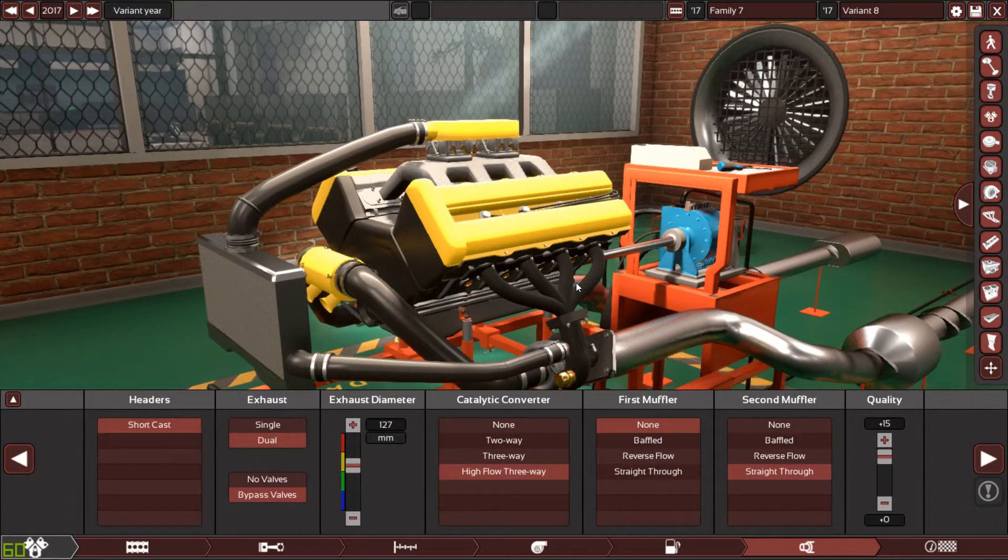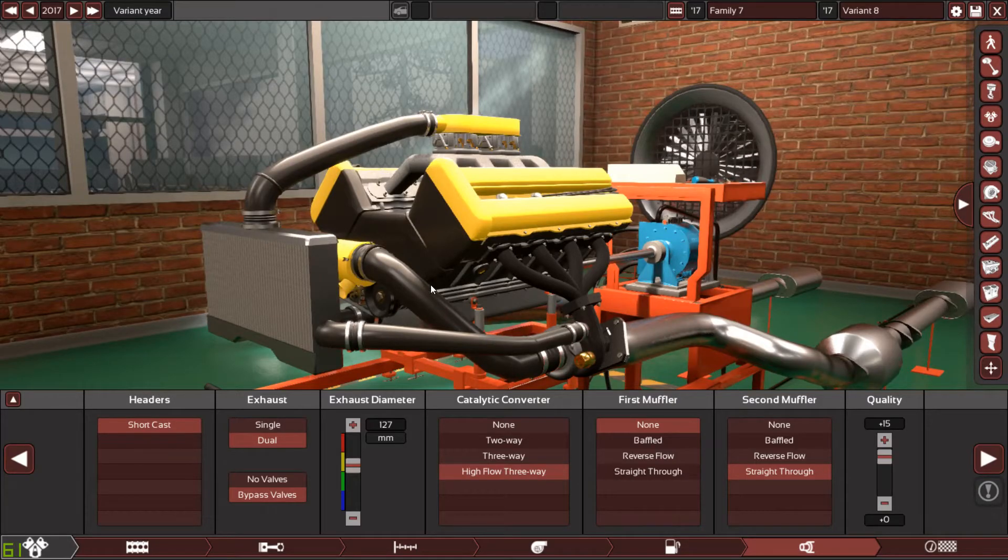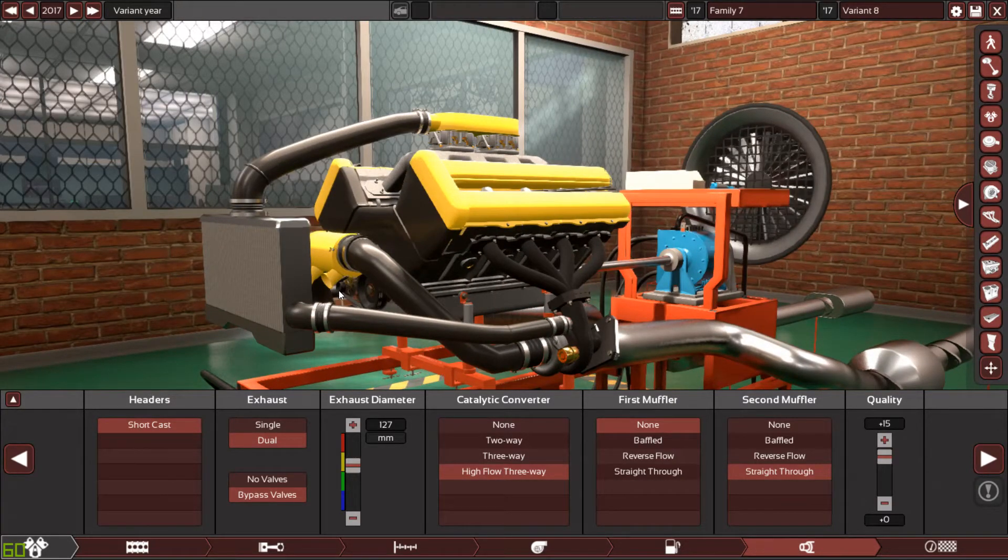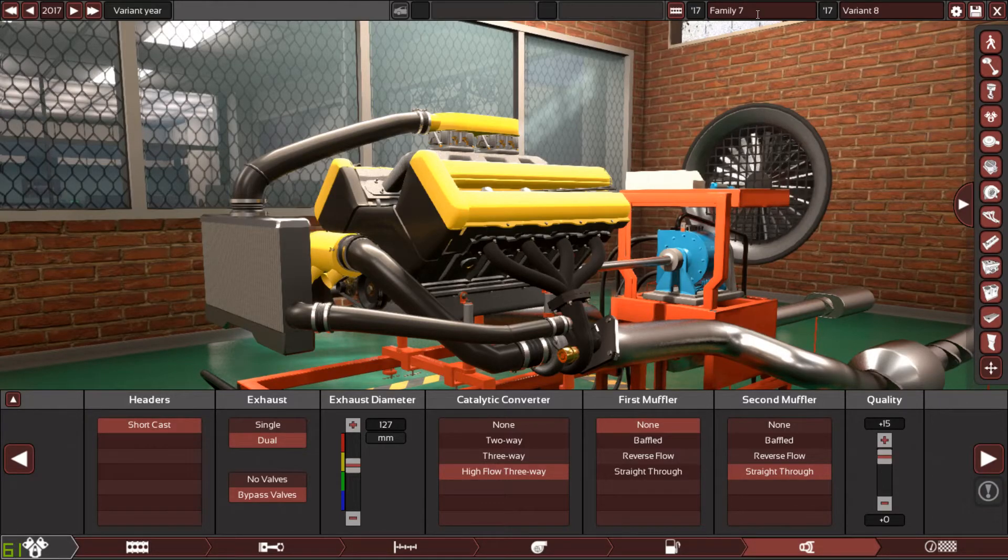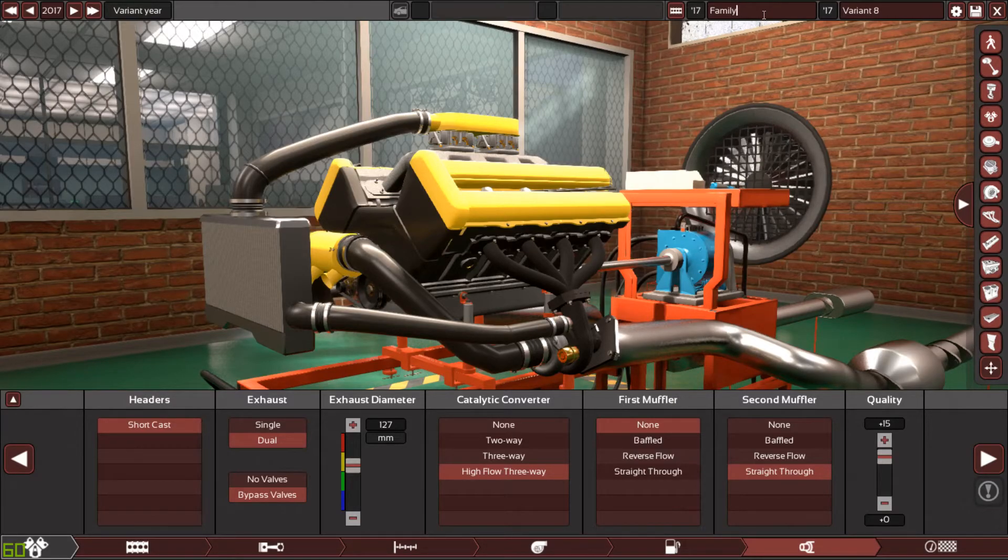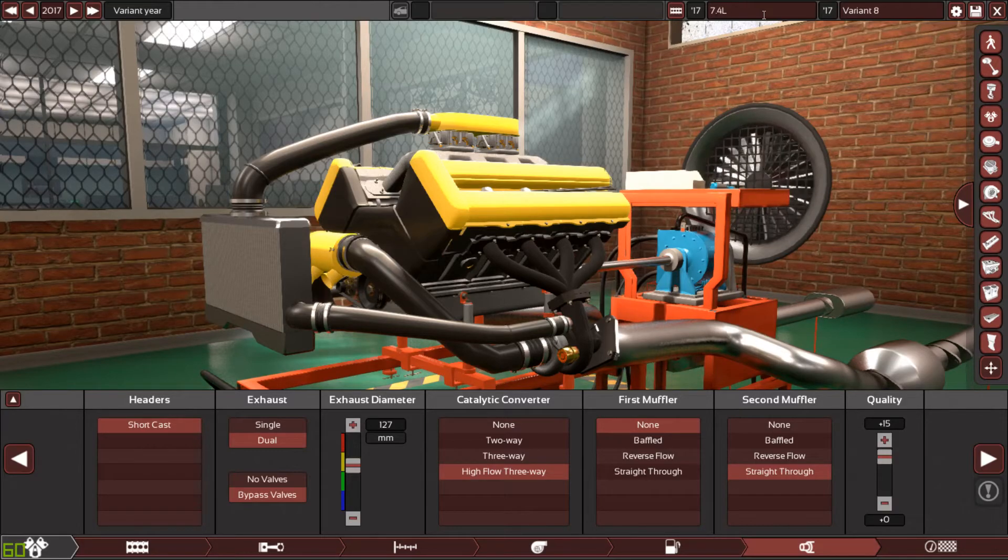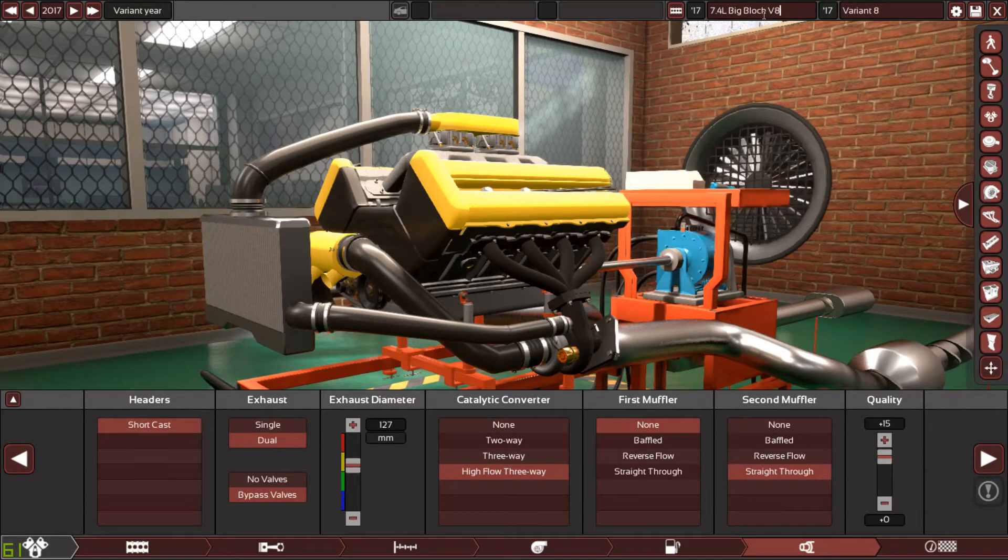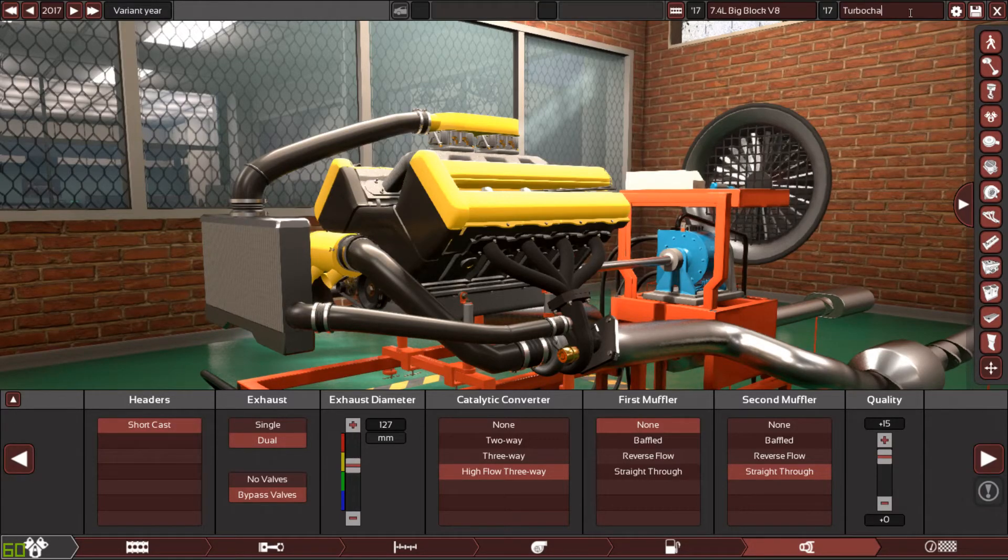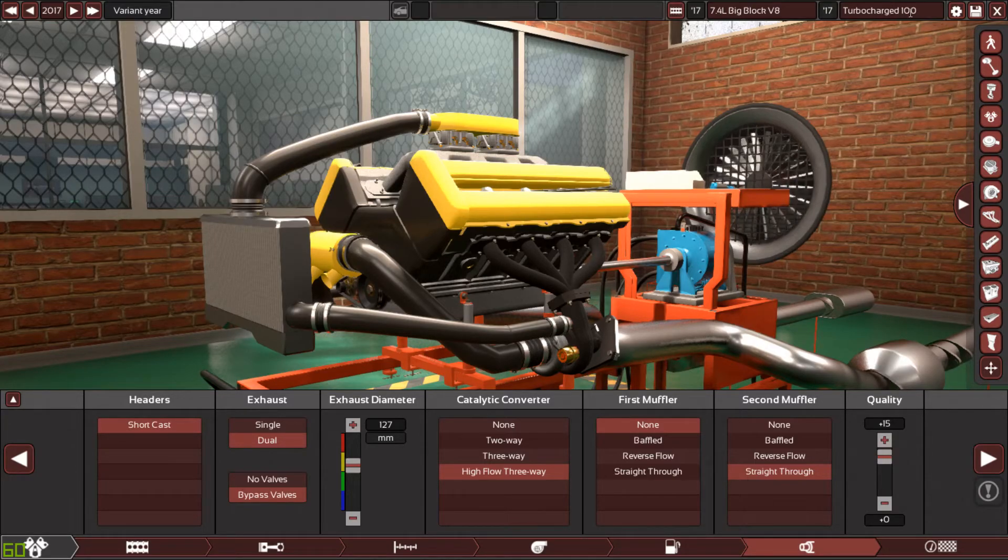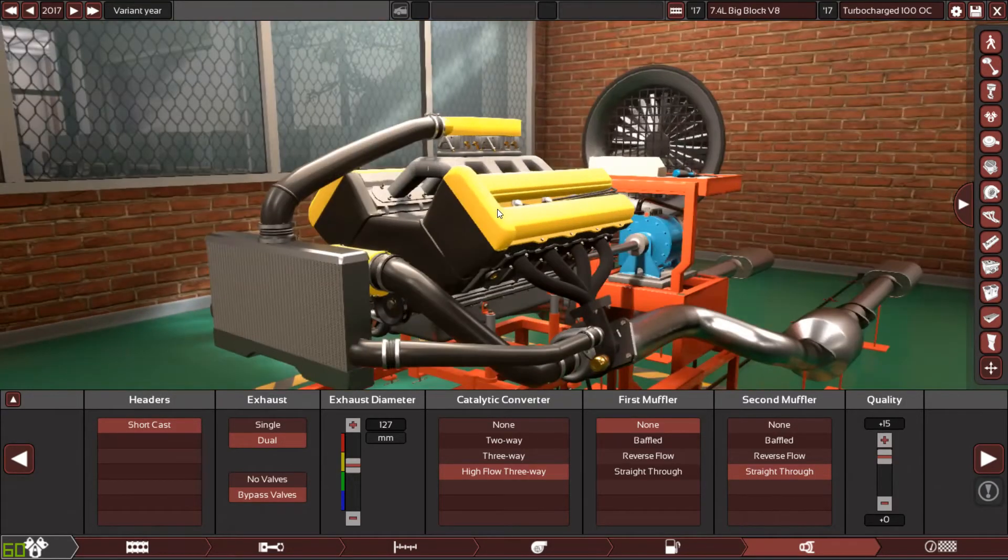Thank you so much Mr. Charlie Anderson. This is your 7.4 liter big block Chevy V8, turbocharged on 100 octane.